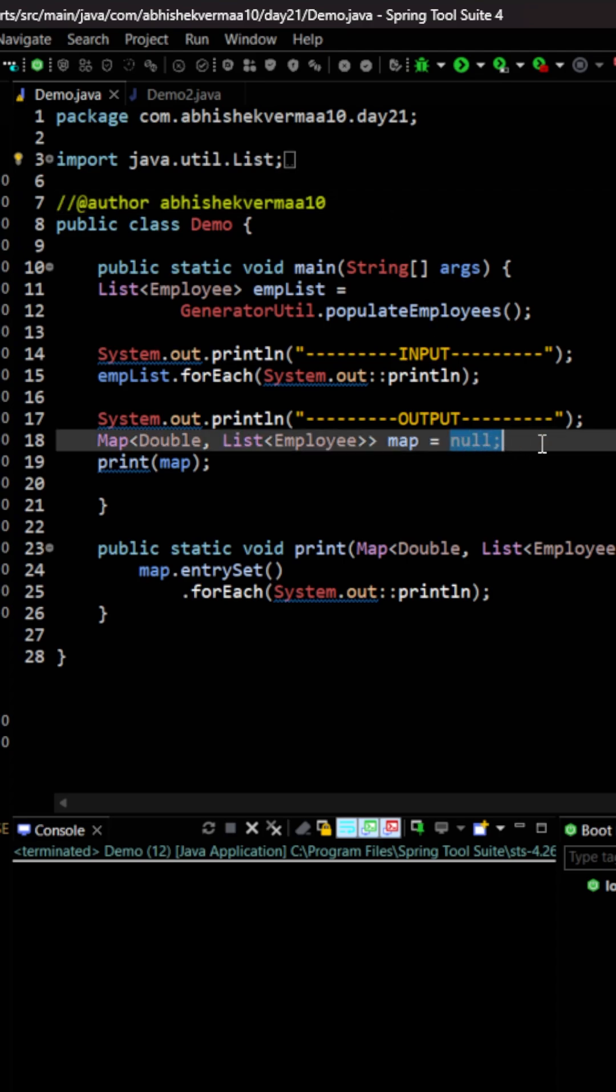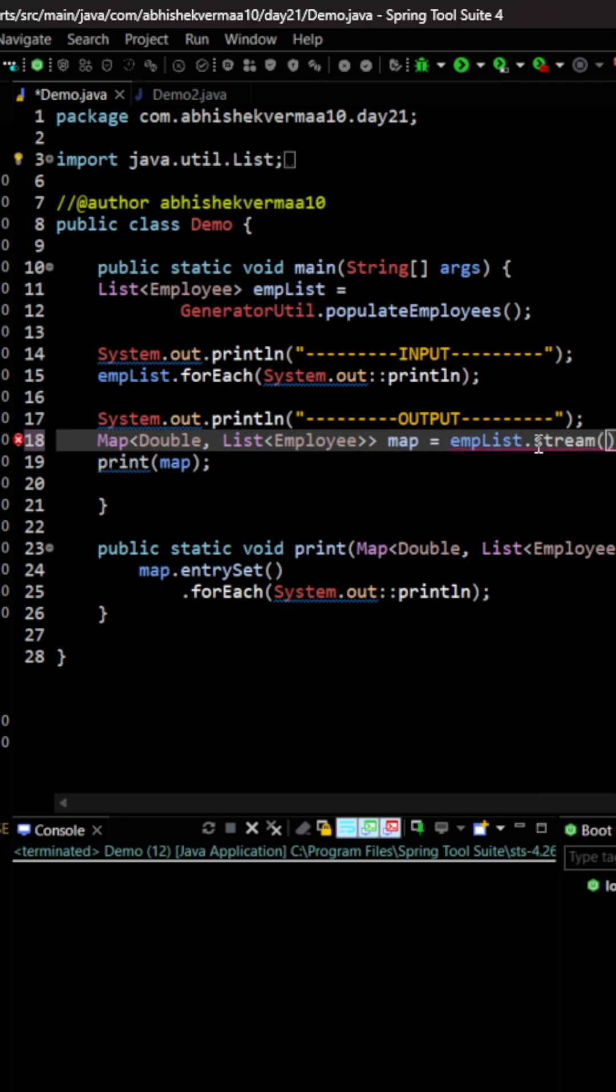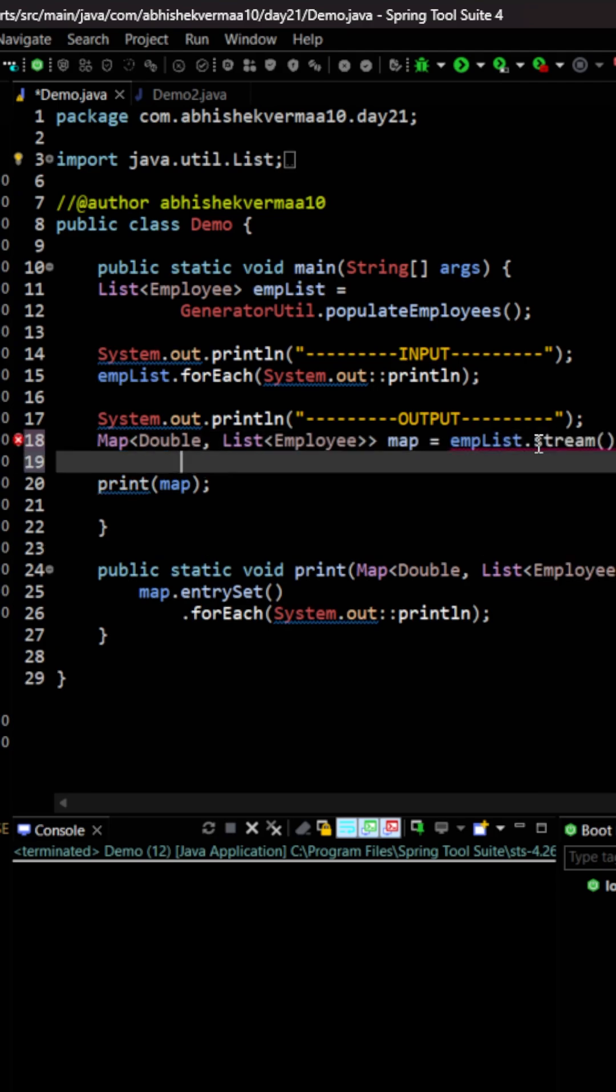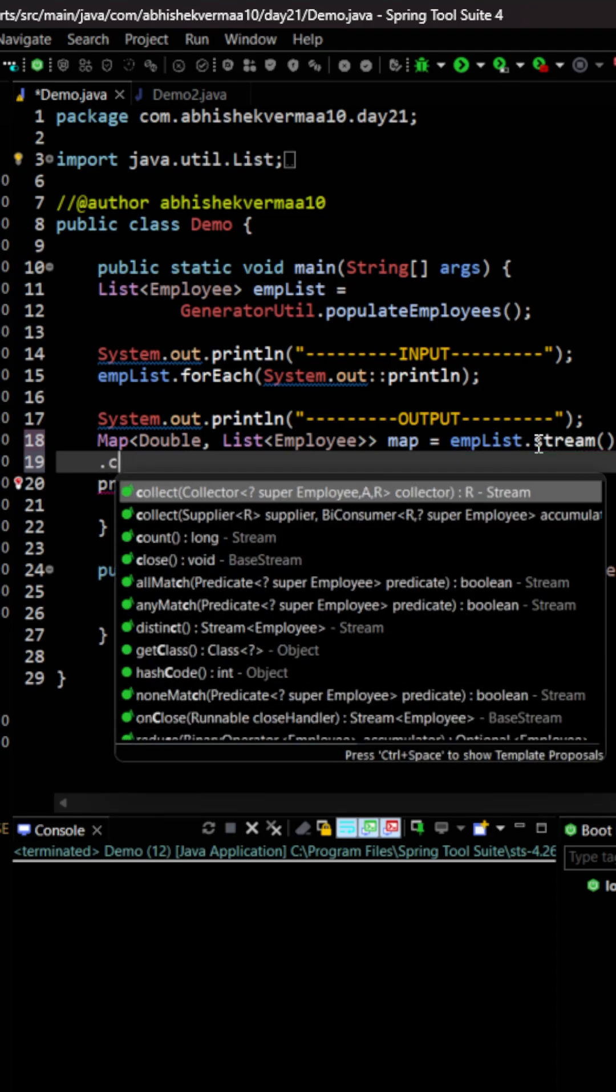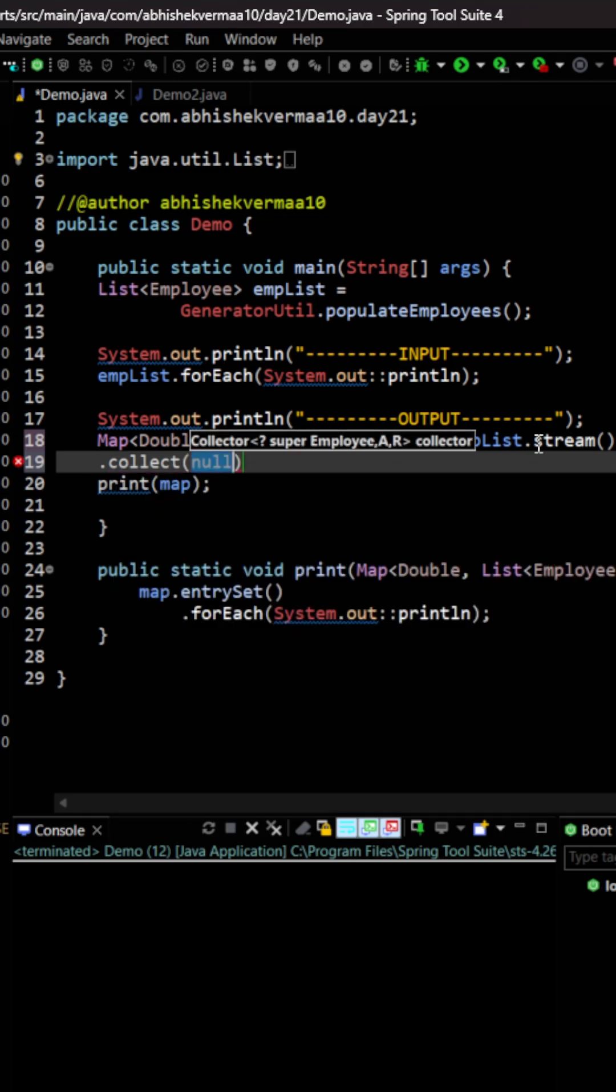So first of all we will go here and I'm going to say emplist and then I will be converting it to a stream. Now in the next line we can say collect. So whenever we say collect it will get collected to a particular collection. Let's do it something like this and here we will say a semicolon.